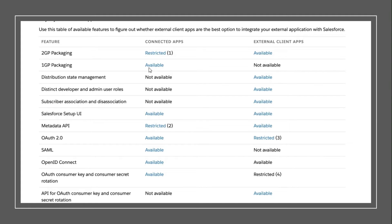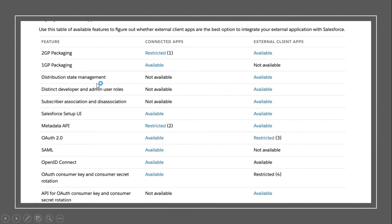Now let's look at a comparison table between connected apps and external client apps. The first column lists features, the second shows connected apps availability, and the third shows external client apps. Second generation packaging is restricted in connected apps but fully available in external client apps. First generation packaging is not available in external client apps. Distribution state management and distinct developer and admin user profiles are available in external client apps but were not available in connected apps. SAML is not available in external client apps but is available in connected apps.